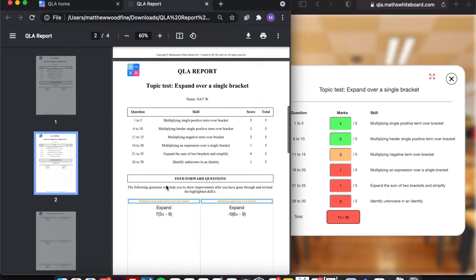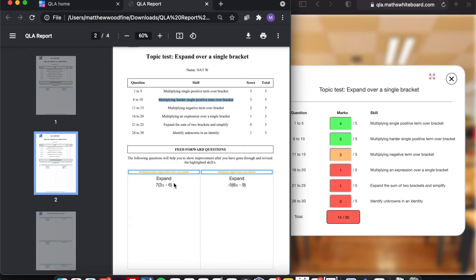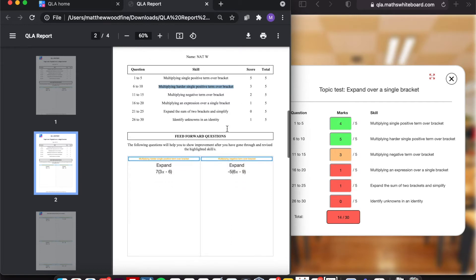Same thing, if I scroll down to Nat W, she found obviously multiplying a single positive term over a bracket slightly more tricky. So it's picked out that as being an area of improvement. Generally, anything that is either amber or red, it will highlight as being an area of improvement.